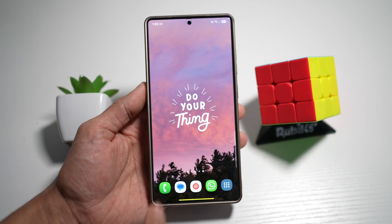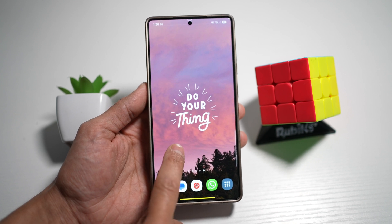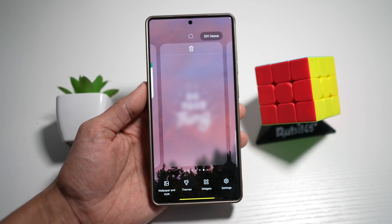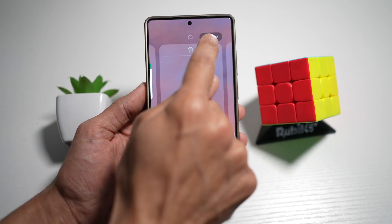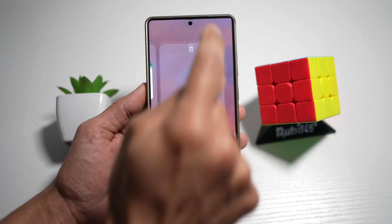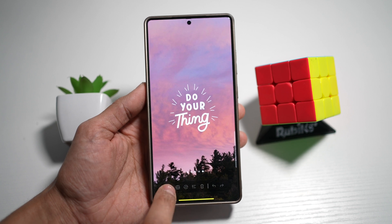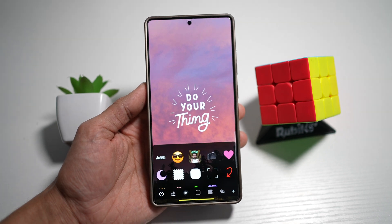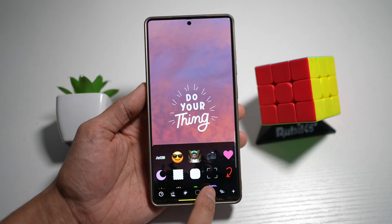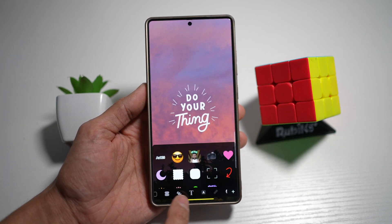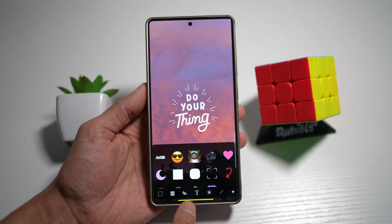Now go back to your home screen and then long press on a screen. Then tap on DIY Home at the top right. Now you're going to go ahead and tap on the plus sign. Now go ahead and swipe left until you see the text option.